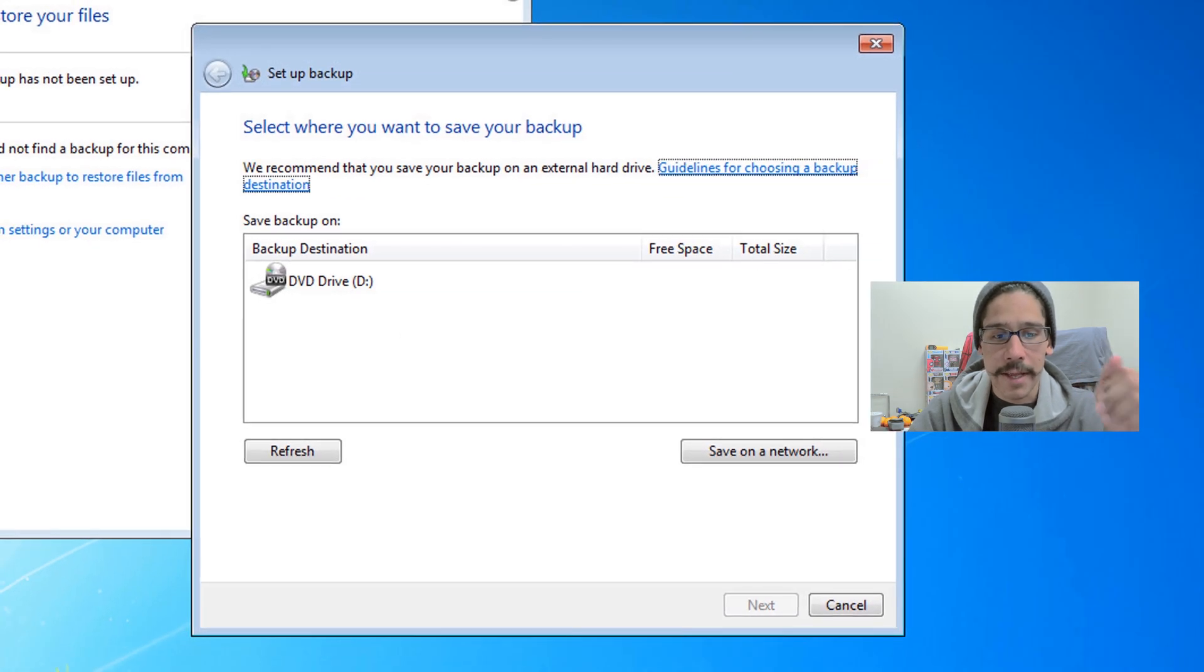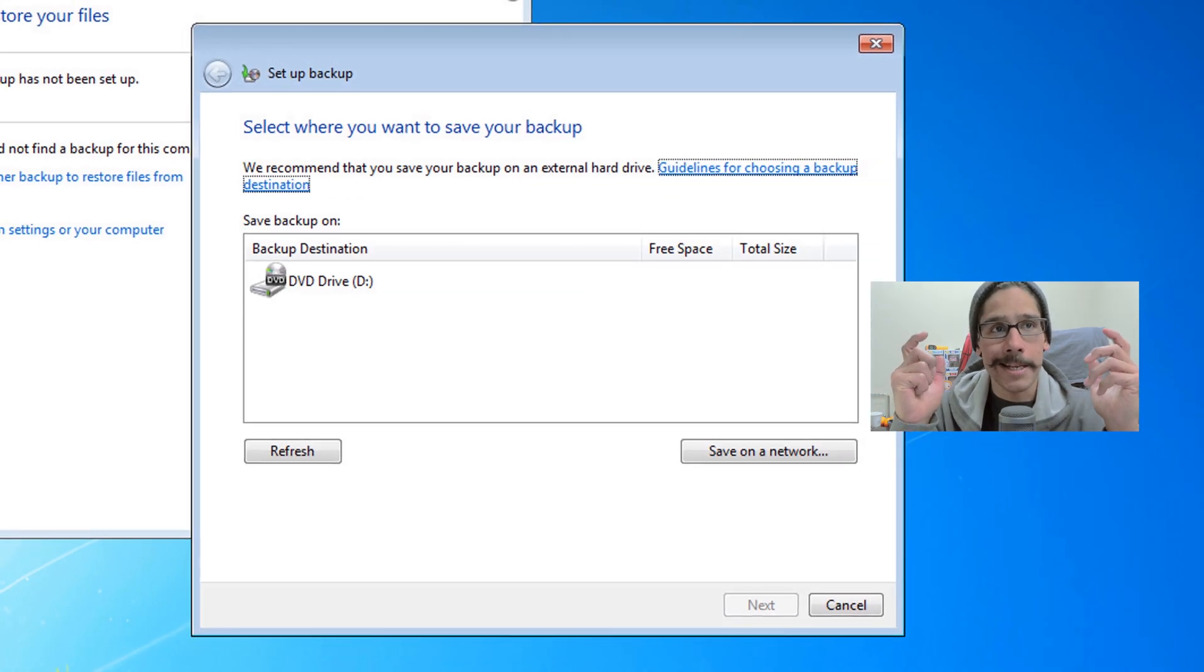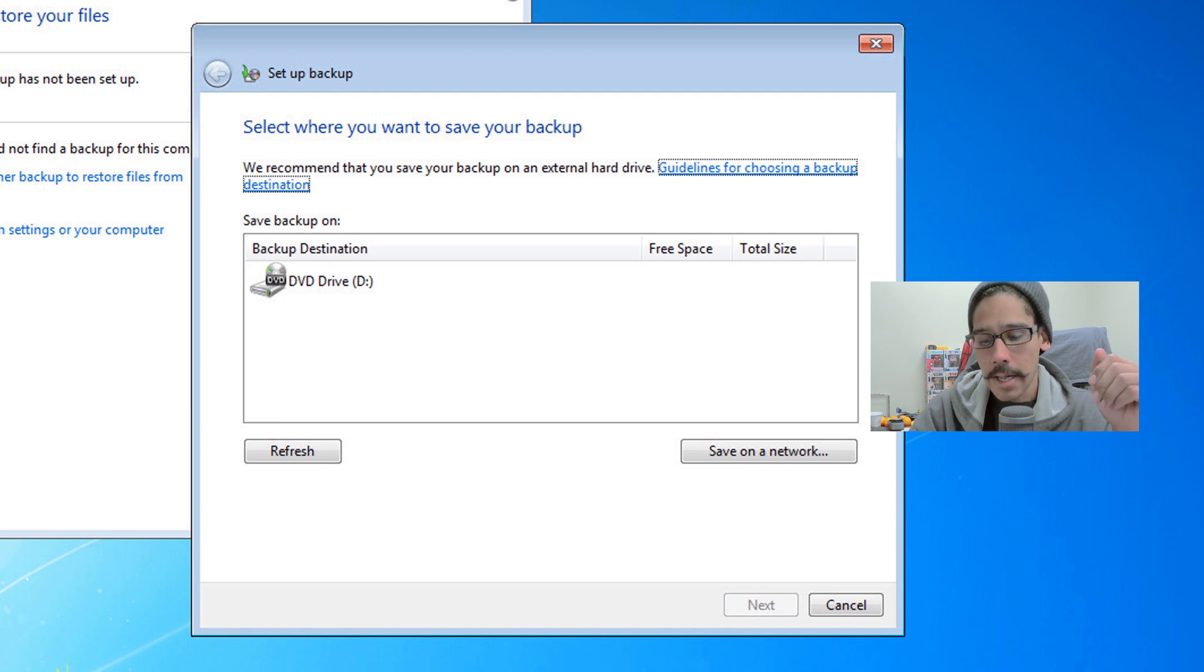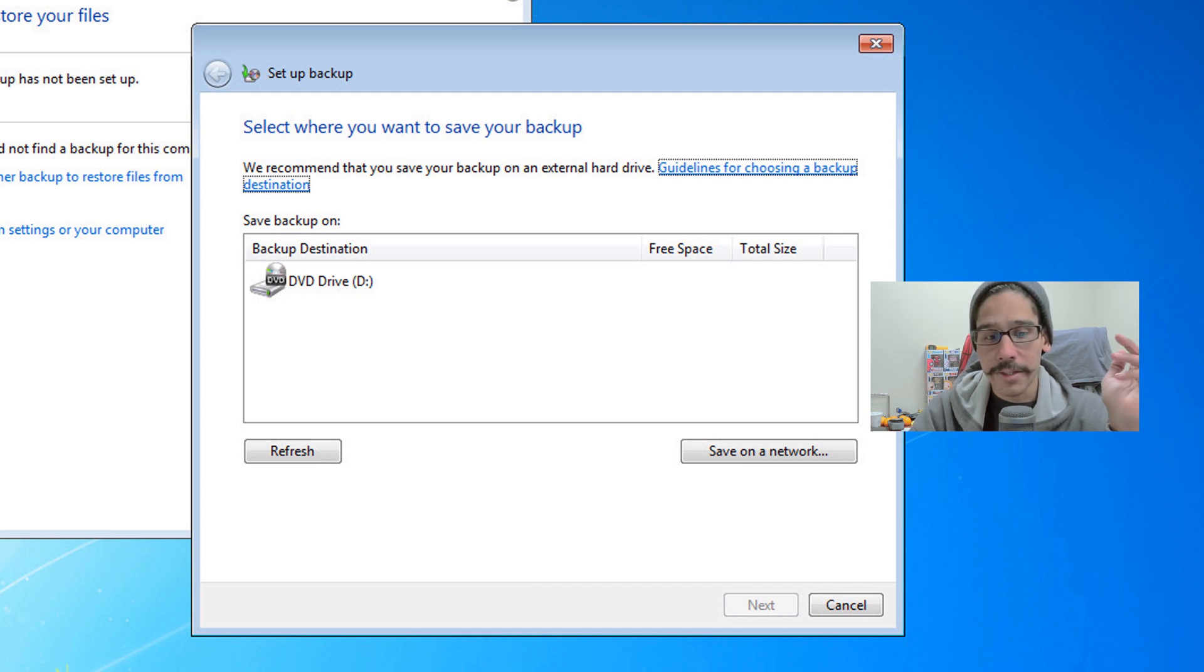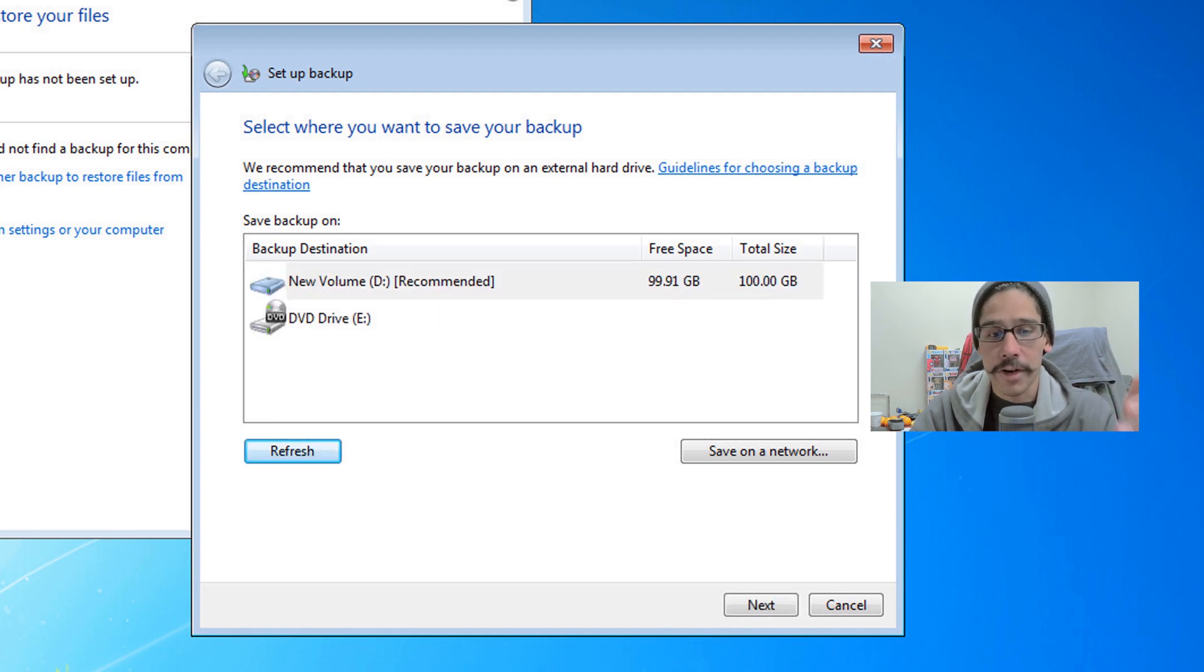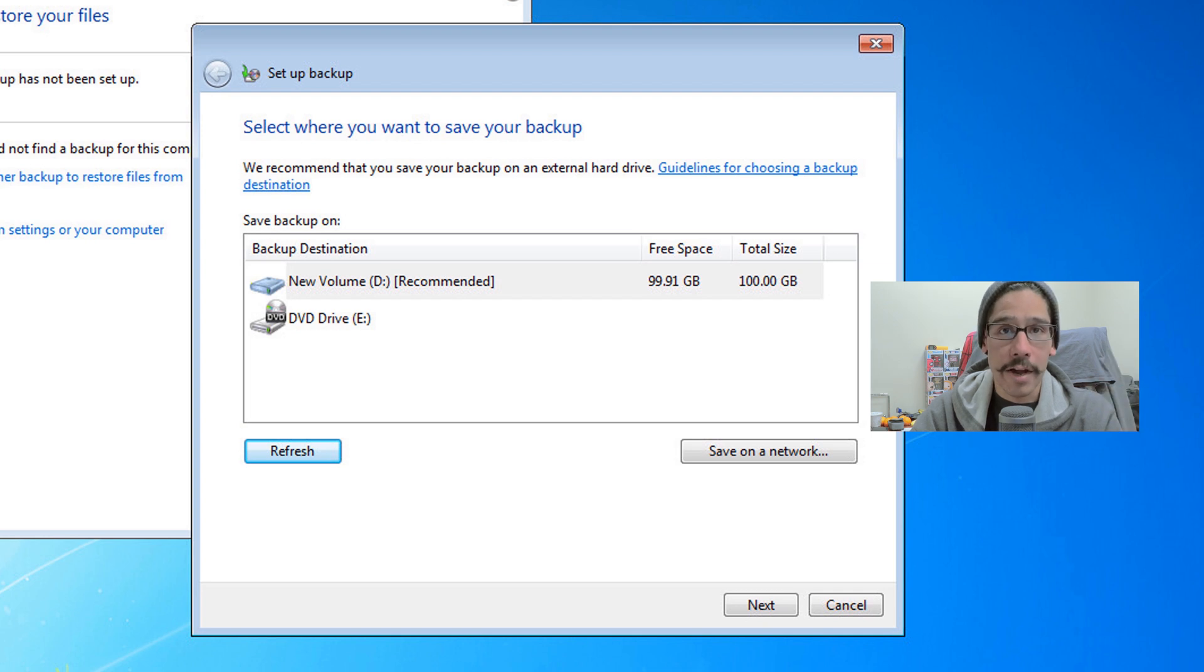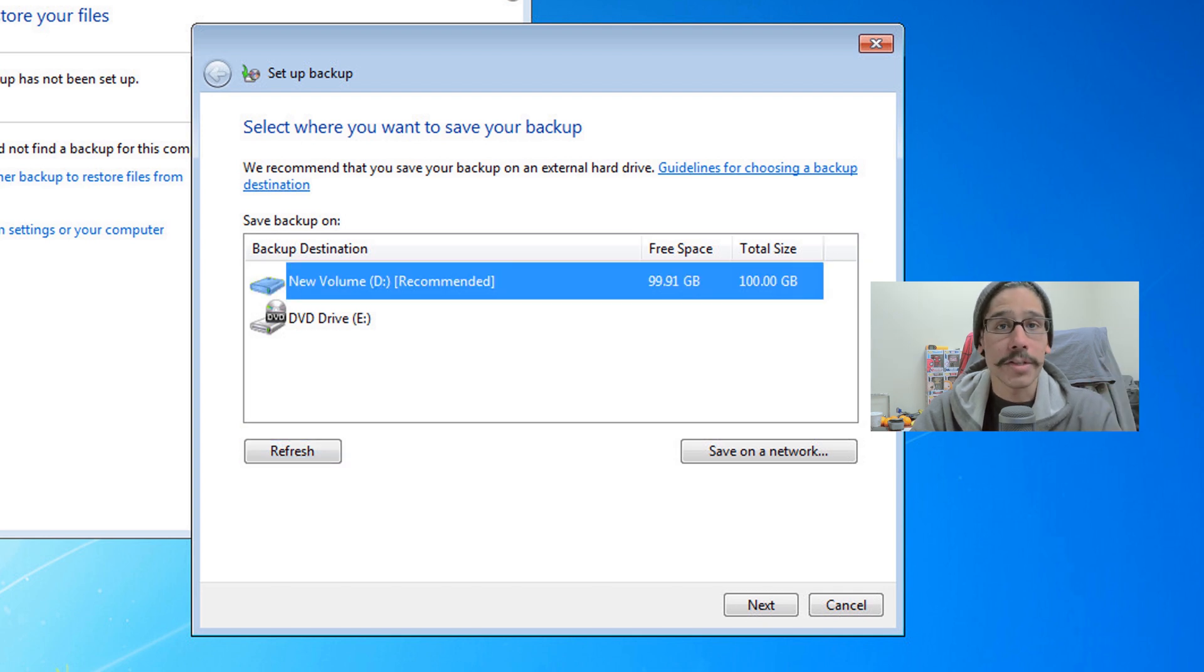It's going to start Windows backup. Let it process, and once it's completed you're going to get this. Best practice is to get an external hard drive, plug it in. If you don't see it here in the list, just click on refresh until you see it.